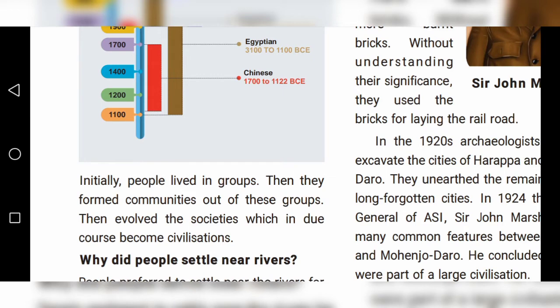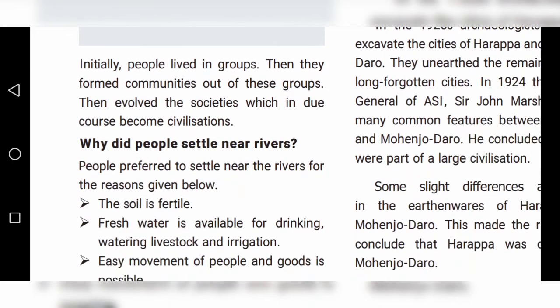Initially, people lived in groups — groups meaning father, mother, children, and neighbors. Then they formed communities out of these groups. These communities expanded into society, and in due course societies became civilizations.